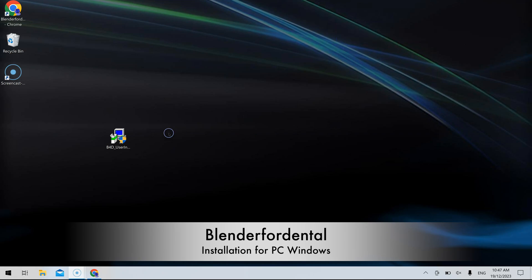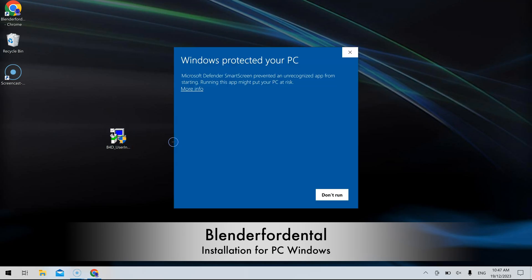To get started with Blender4Dental, download the user interface from the How to Install B4D web page on the website. Wait for the installer protection message then run the installer.